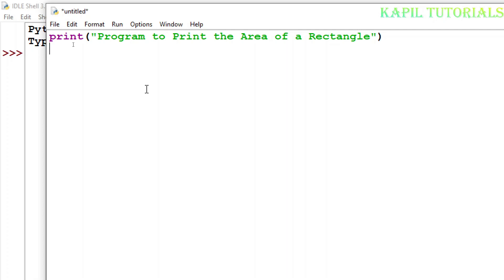The formula to calculate the area is length multiplied by breadth. So we have to input both the length of a rectangle and the breadth of a rectangle.